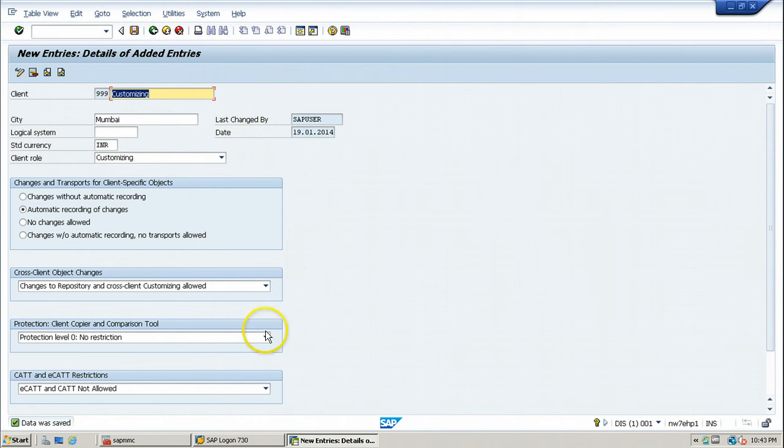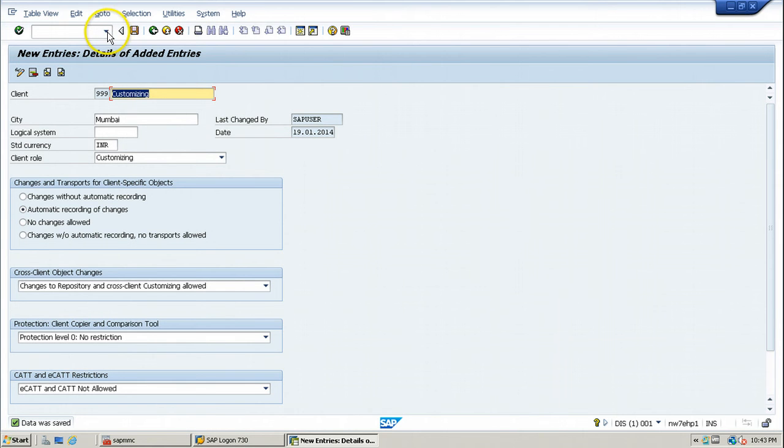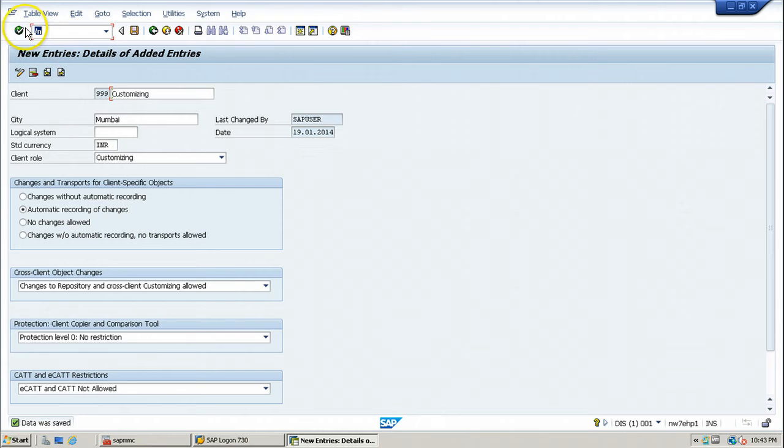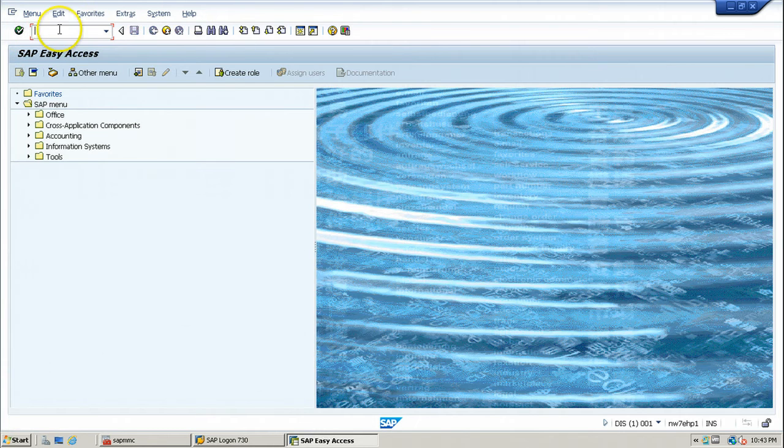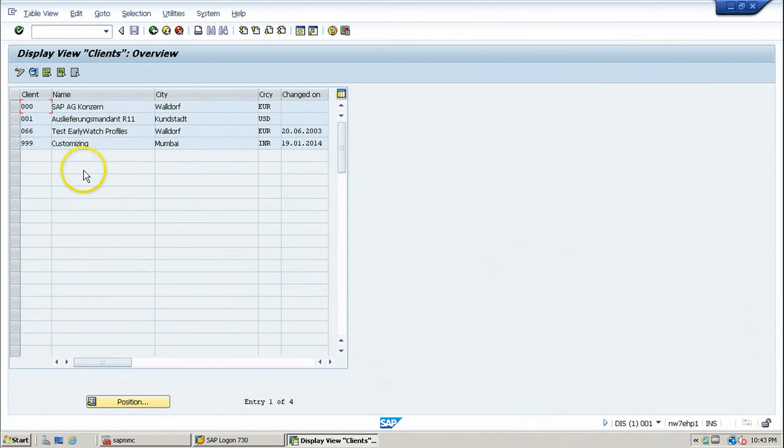With this step, the client has been created. If you go back and look at the client information using SCC4 again, you can view all the clients within the SAP system available.